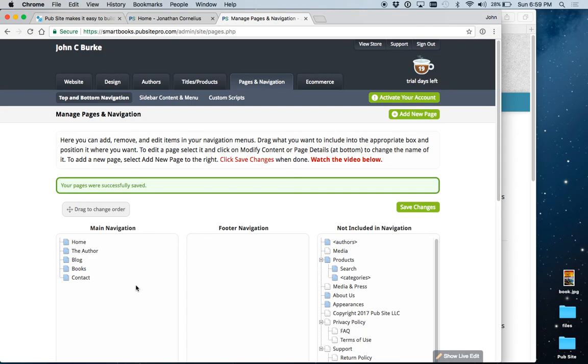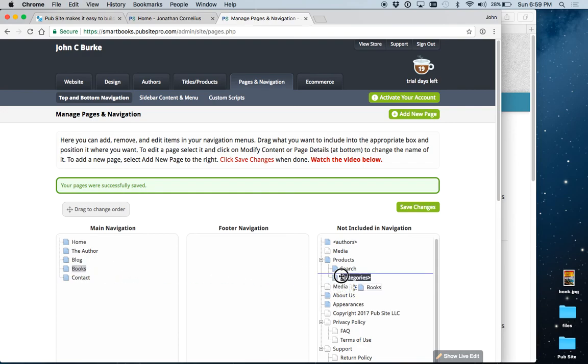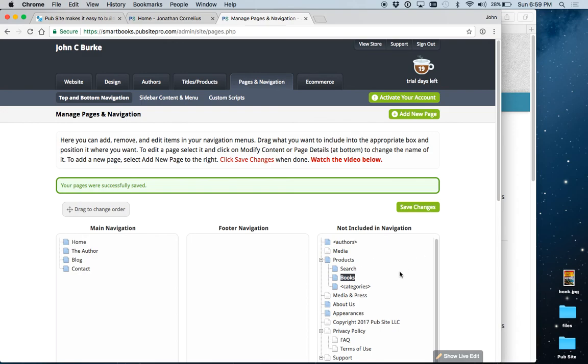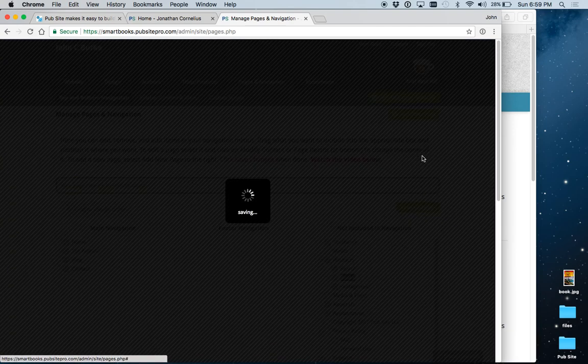So now, let's say you only have one book. Let me just show you a little trick for doing that. Again, let's move this off. Put it back over here where it was. And we're going to now add a new page.